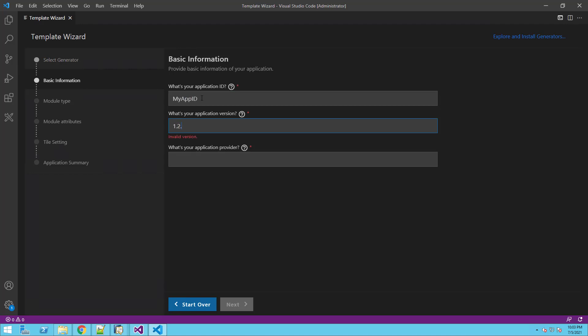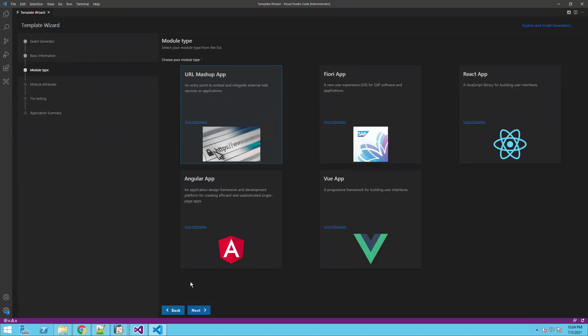This includes our application ID, version, and provider. Now we can choose our module type.